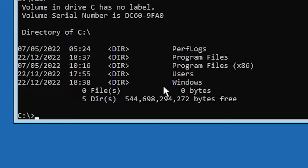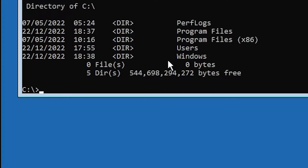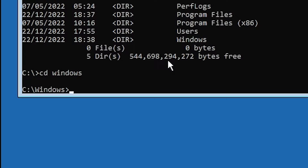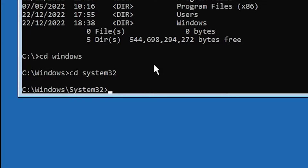Now I want to go to System32. Just type 'cd windows' and hit Enter, then type 'cd system32' and hit Enter. Now I am in the Windows\System32 directory.